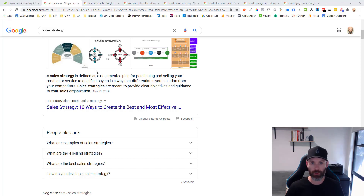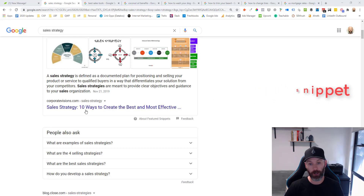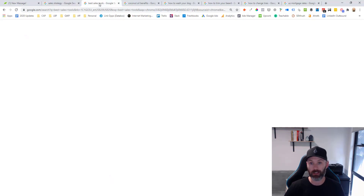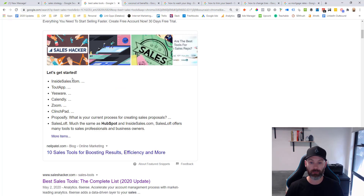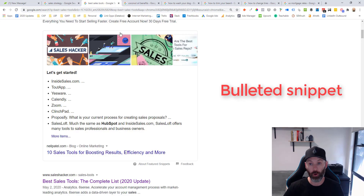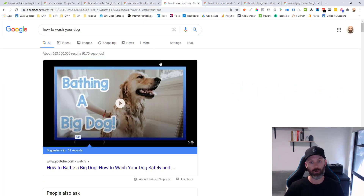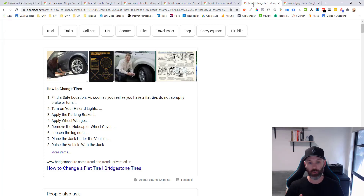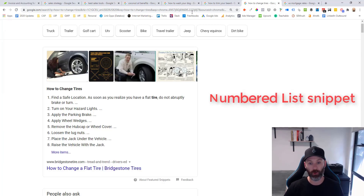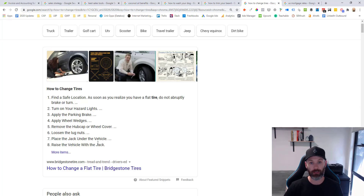Looking at some of the most common featured snippet types, for the term 'sales strategy' this is an example of a paragraph snippet where it's simply defining what a sales strategy is. For the term 'best sales tool,' Neil Patel's article is pulling out the list of tools into a bulleted featured snippet format. Featured snippets also come in the form of video snippets — for a term like 'how to wash your dog,' Google thinks showing this type of snippet will help answer that question directly in the search results.